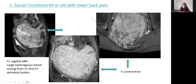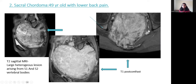Second case: sacral chordoma in a 49-year-old female with lower back pain. T2 sagittal MRI shows a large heterogeneous lesion arising from S1 and S2 vertebral bodies, causing compression over the urinary bladder and uterus anteriorly. T1 post-contrast shows strong post-contrast enhancement with involvement of the right side of the hip bone.